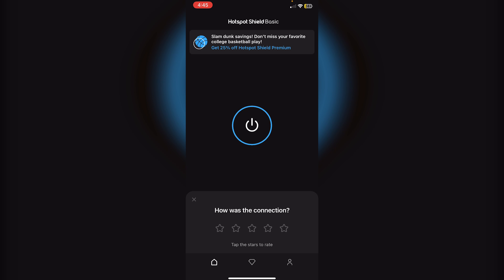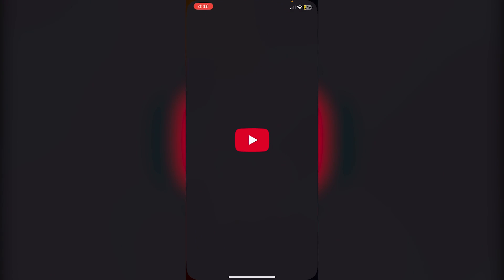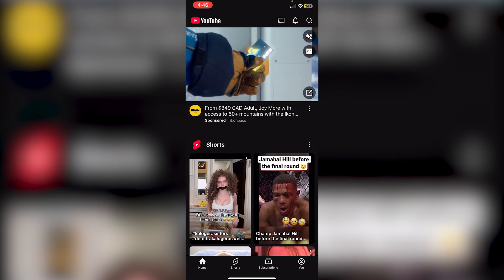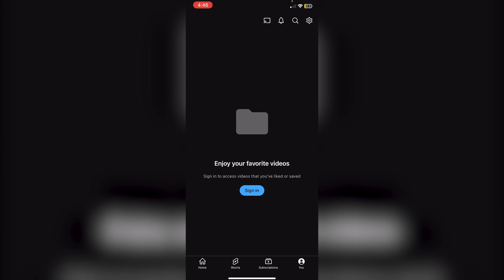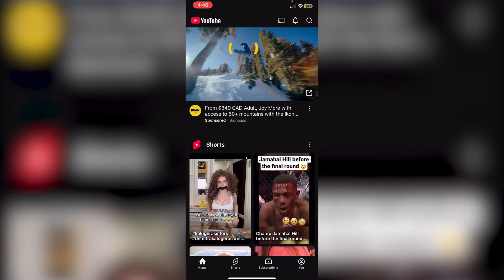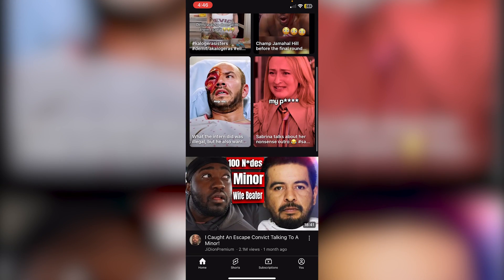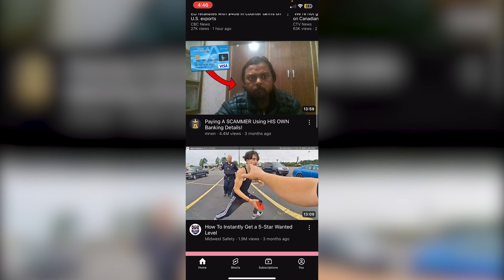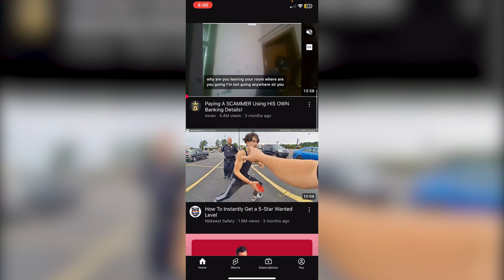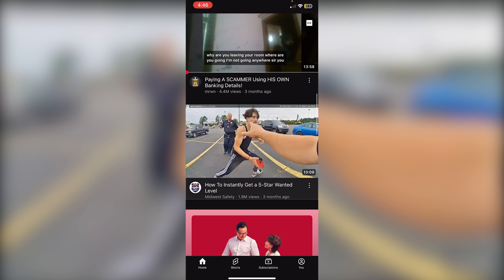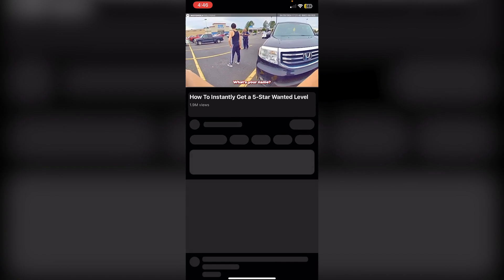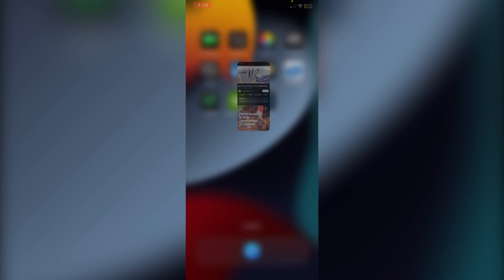What I'm going to do first is just disconnect from the VPN, and what I'm going to do is just go into YouTube here just to show you guys that I do not have YouTube Premium. You guys can see I'm not even signed in. I'll just click on any video here, this video for example, and as you guys can see I don't have picture-in-picture right now.